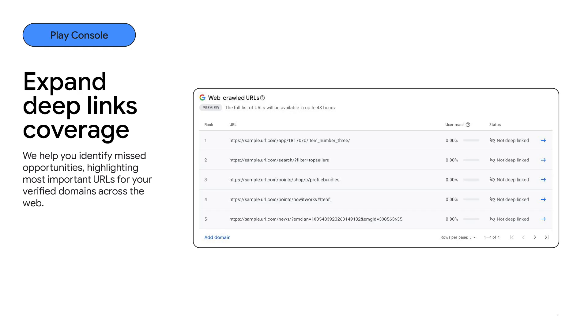The Webcrawl URLs section helps you understand the deep linking status of your top-performing web URLs, so that you can prioritize which URLs to deep link next.